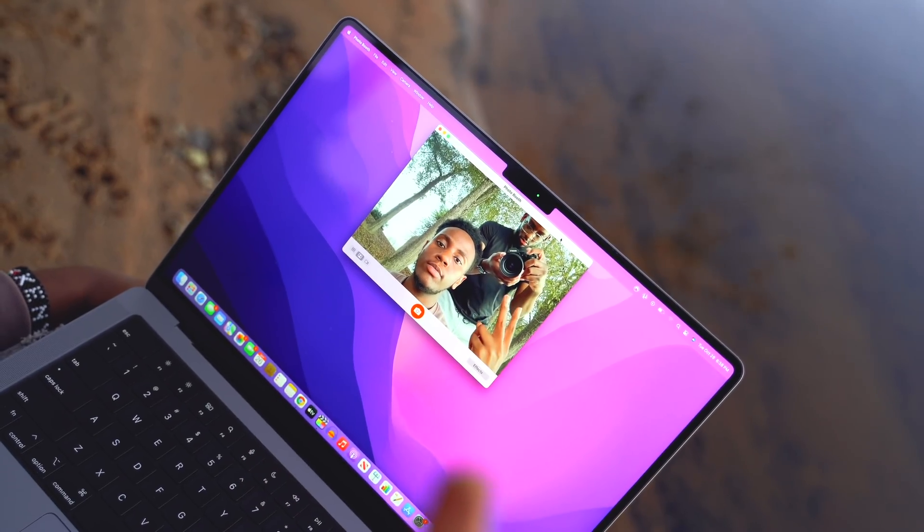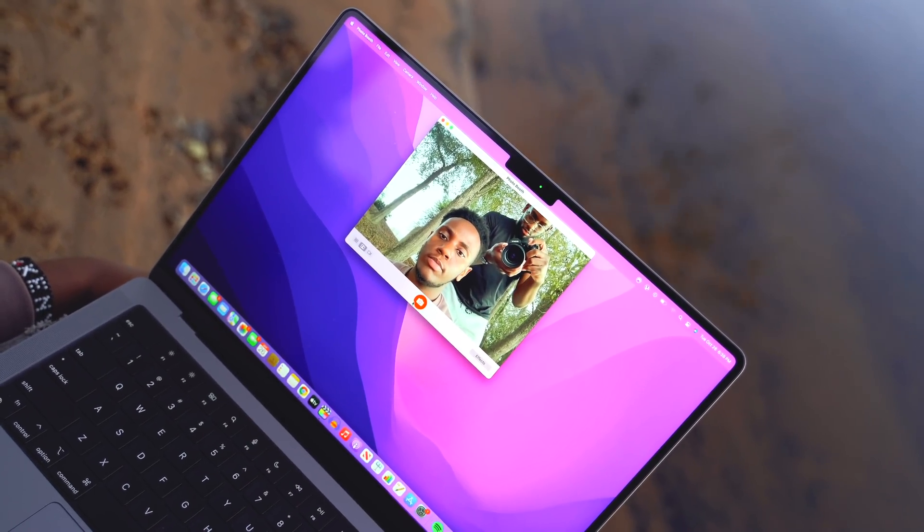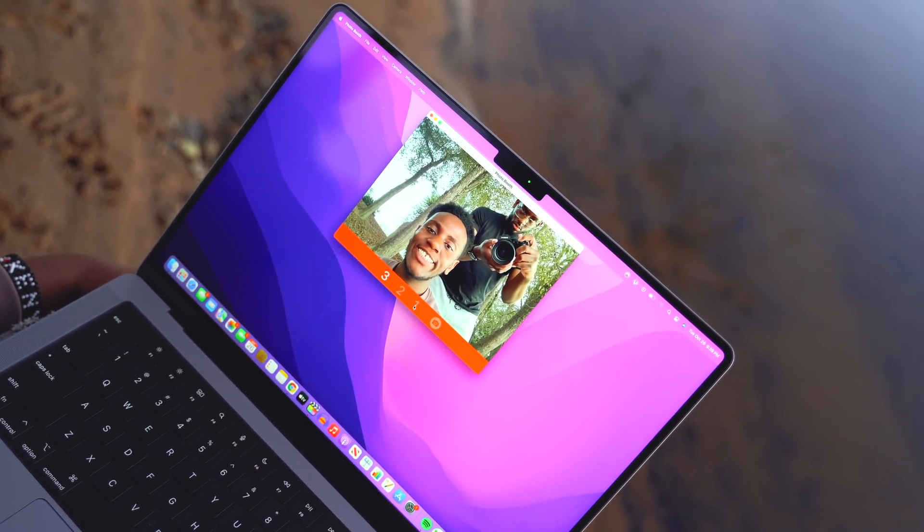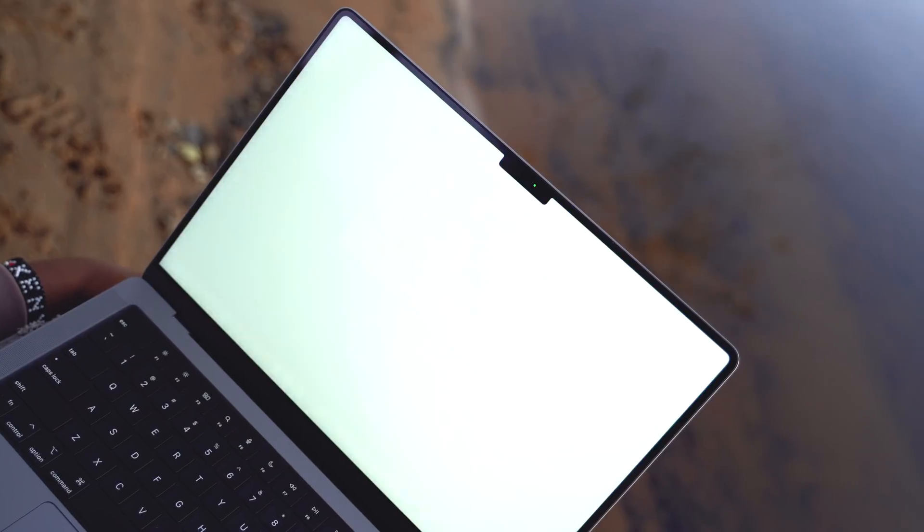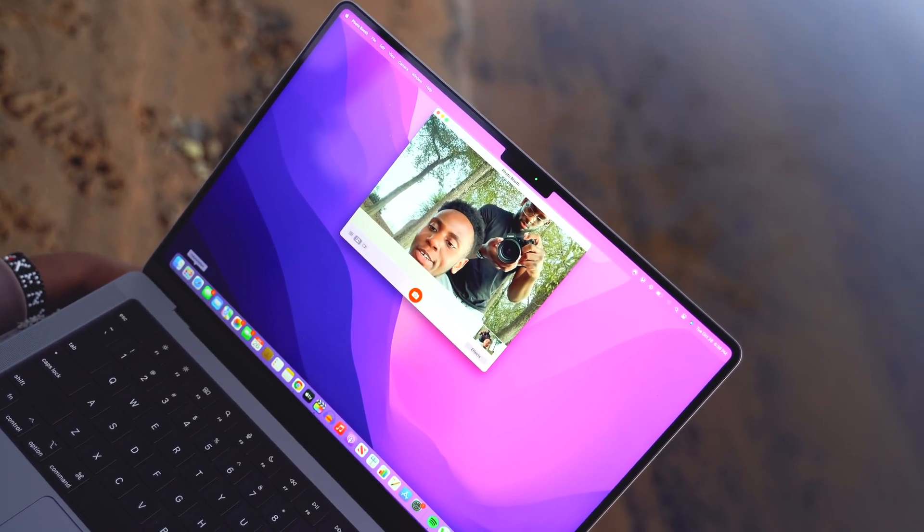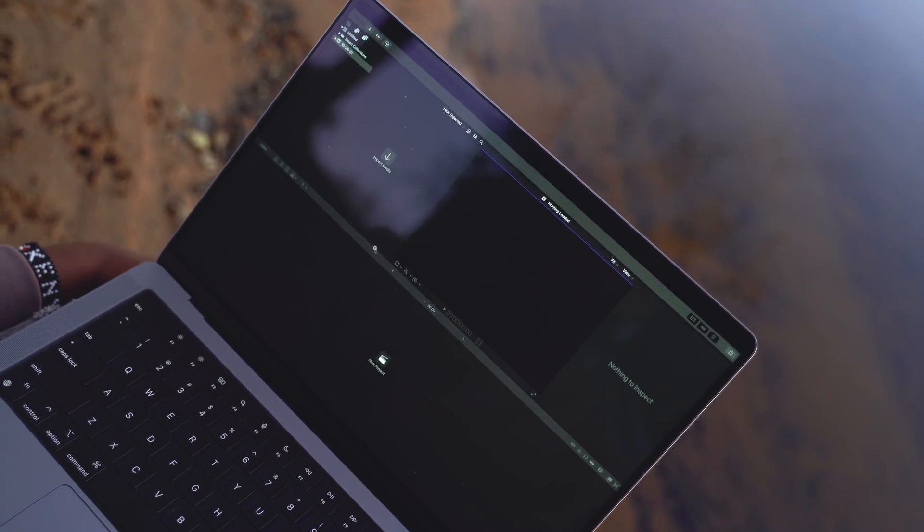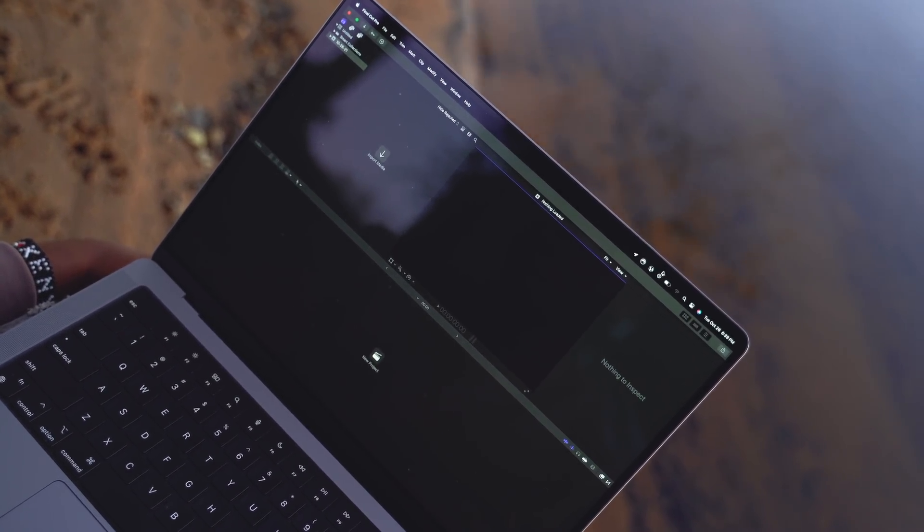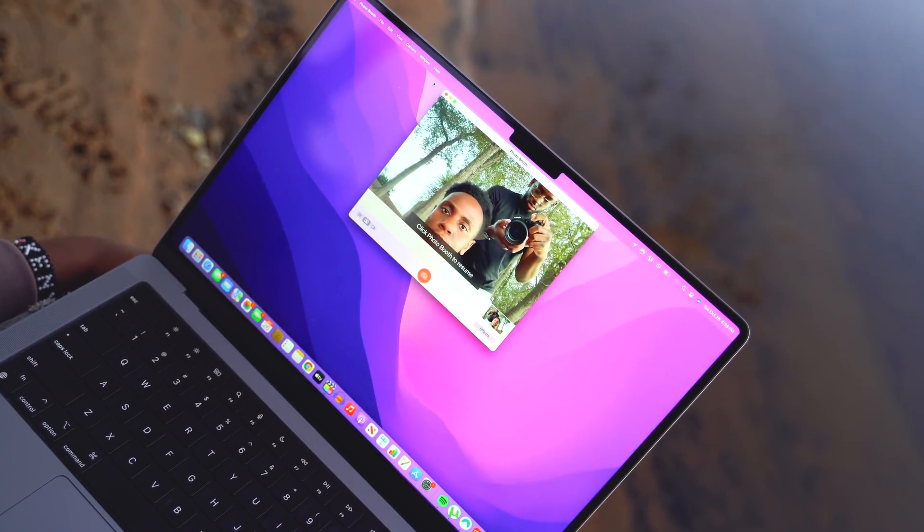The slimmed down bezels do come at a cost though, as Apple has introduced one of its most controversial design decisions in recent memory, a notch that surrounds the webcam. It's certainly noticeable as the notch extends down into the menu bar that runs along the top of the screen.